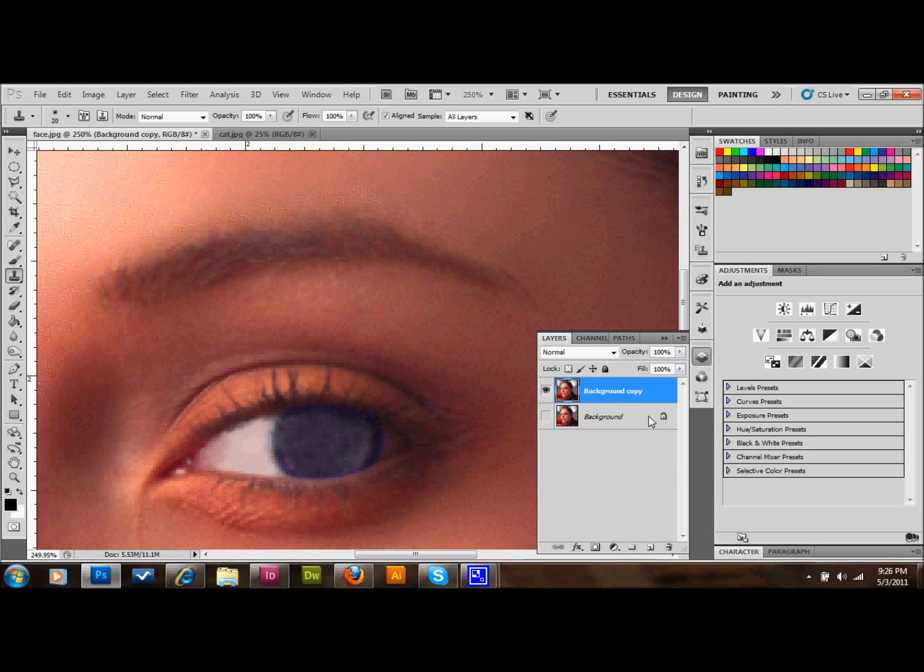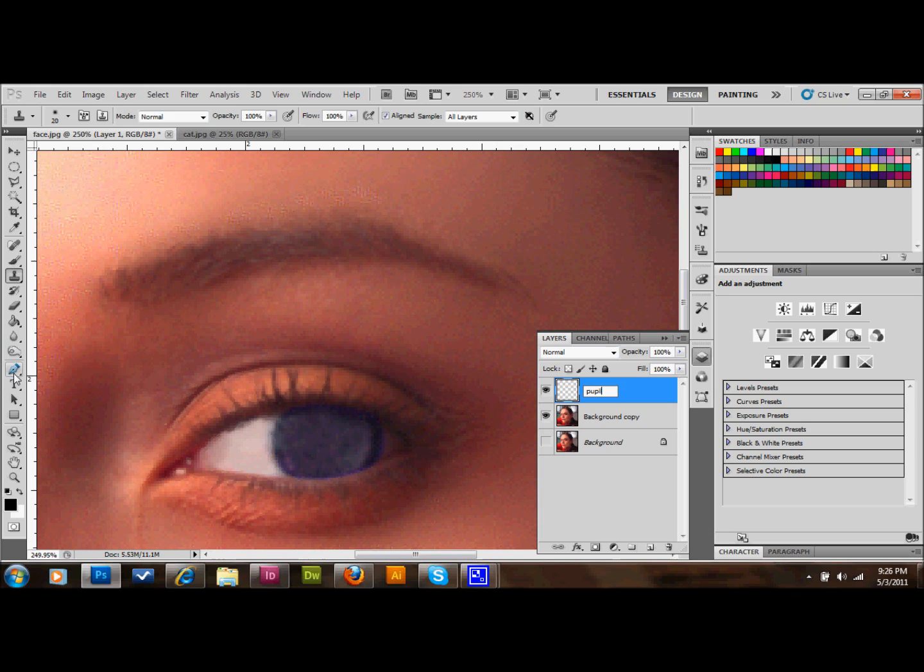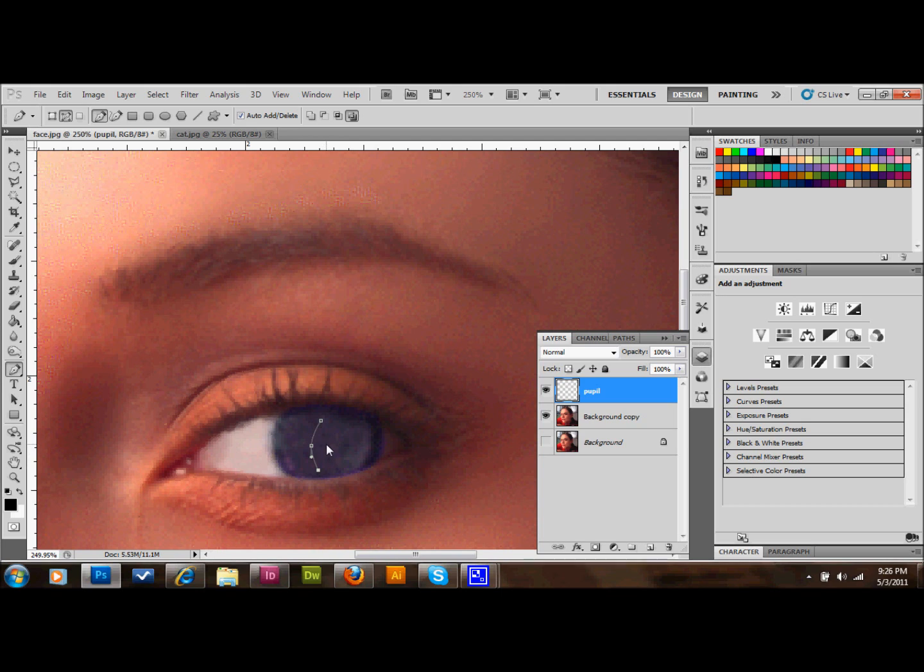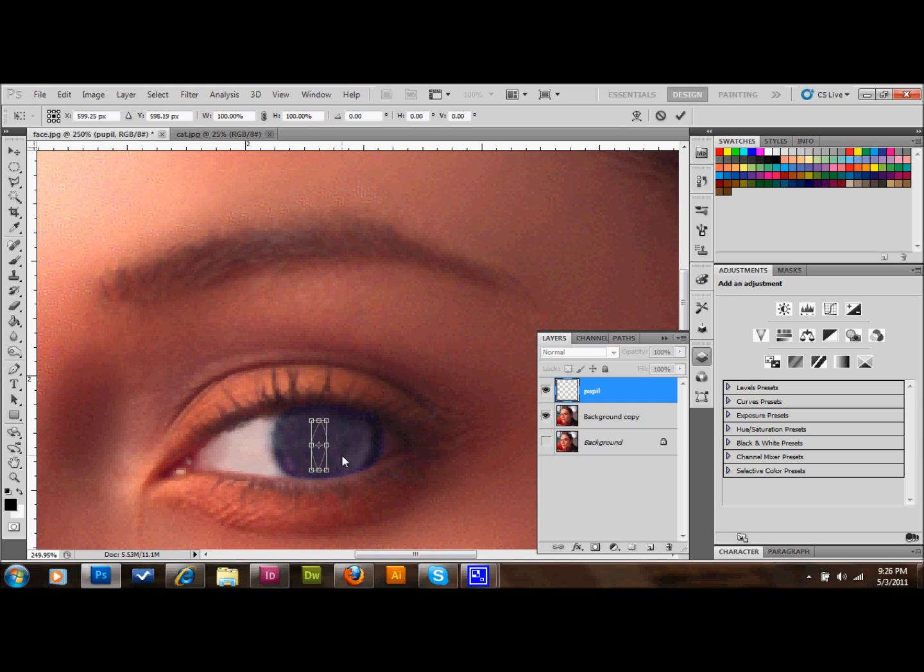The next thing that we'll do is make a new layer and name it Pupil. We'll take our pen tool out and draw a pupil shape. It's got to be a cat-like pupil shape so let's make it very diamond-like. I'm going to press Ctrl and T on my keyboard so that I can make this longer and skinnier.